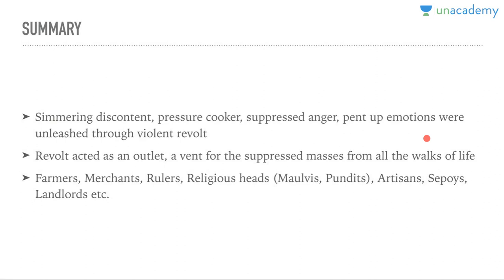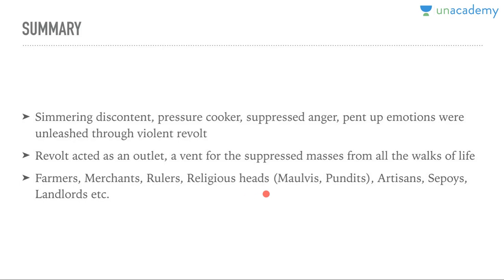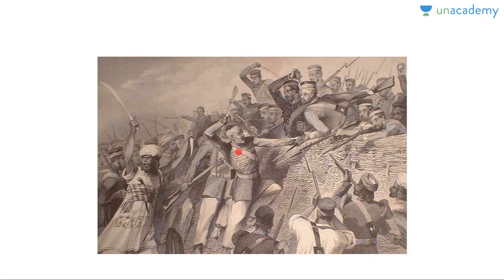Finally, there was simmering discontent — a pressure cooker situation with suppressed anger and pent-up emotions — completely unleashed through this violent revolt. The revolt acted as an outlet. The British Empire was shaken to its foundations. Farmers, merchants, rulers, religious heads, artisans, sepoys, and landlords all participated in one way or another. Region-wise it was different, but people from all classes participated. The image shows people fighting with pikes and guns.